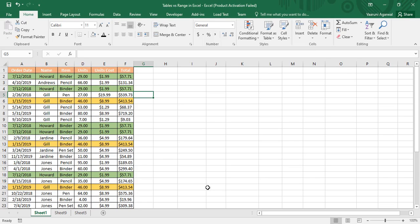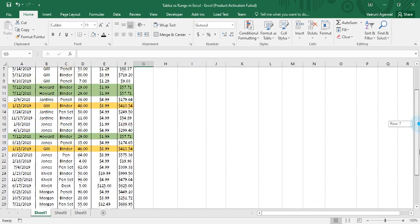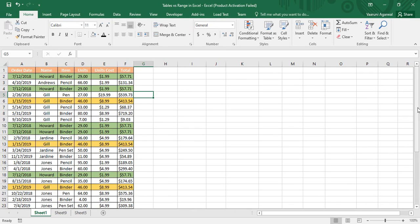Hey guys, welcome back to the YouTube channel Programming Knowledge. In today's Microsoft Excel tutorial video, we are going to see what is the difference between a table and a range of cells in Microsoft Excel. In the previous video we already saw what is the benefit of creating a table in Microsoft Excel and what advantages it gives us.